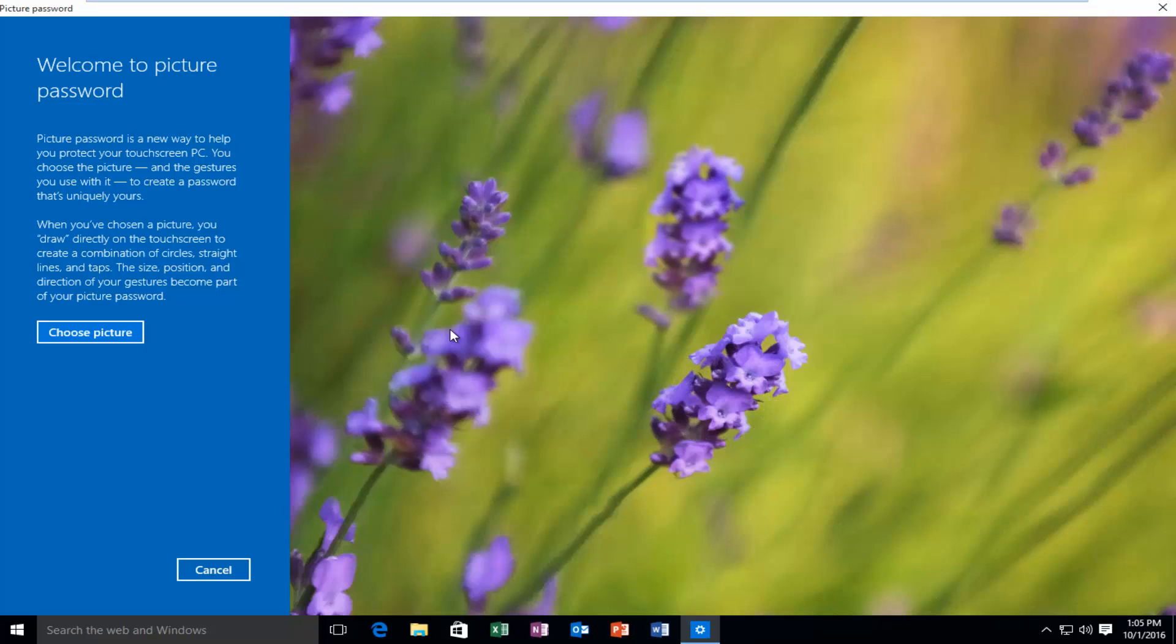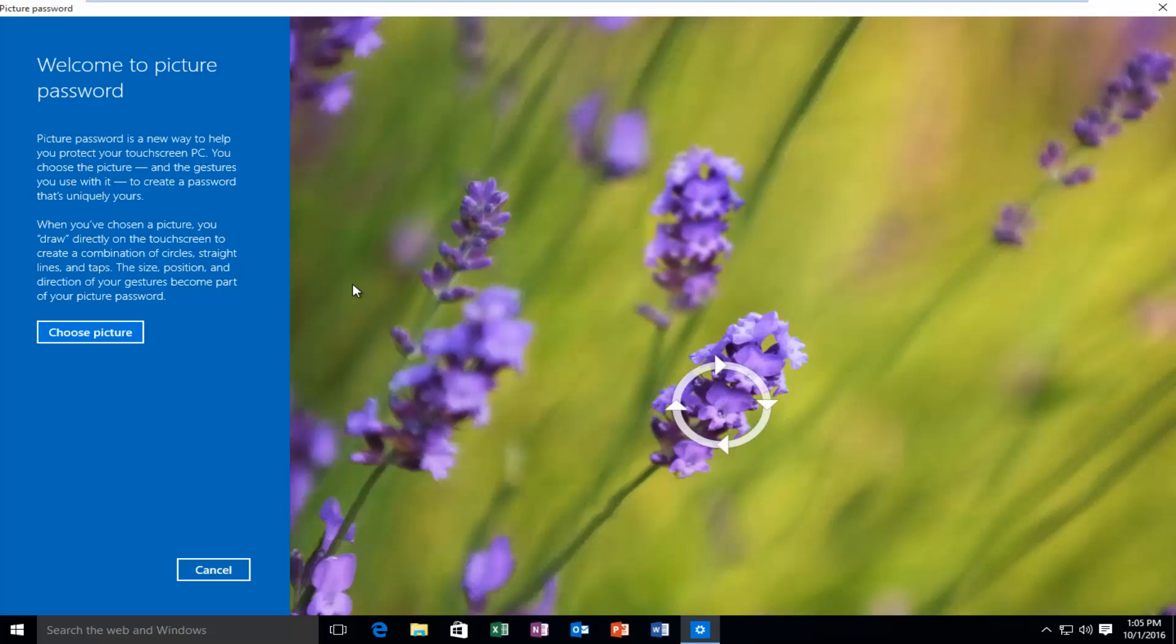So now we have some different options we can choose from in order to proceed. And we can see that it's doing a little demonstration on the side here. And if you read the description, it says welcome to picture password.